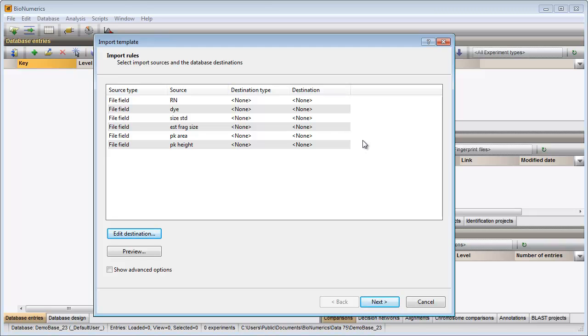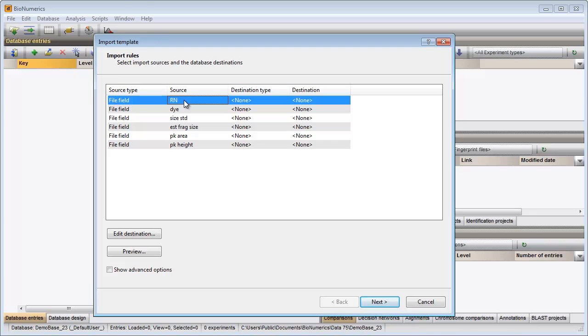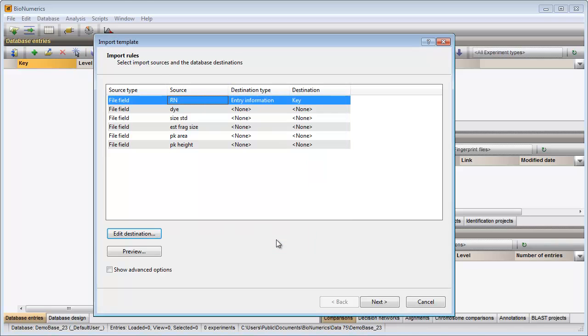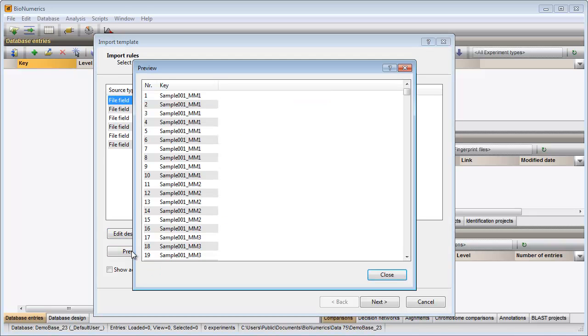Since the first column contains the sample names, I will link this information to the key field. If I now press the preview button, I can check the rule that I have defined so far. From the preview I can see that not the complete file name should be linked to the key field, but only the part that appears before the first underscore.